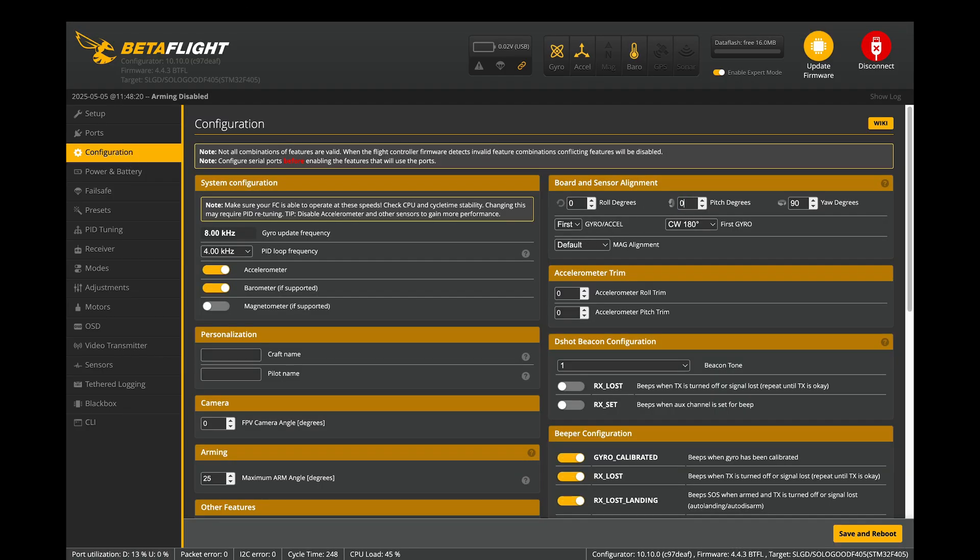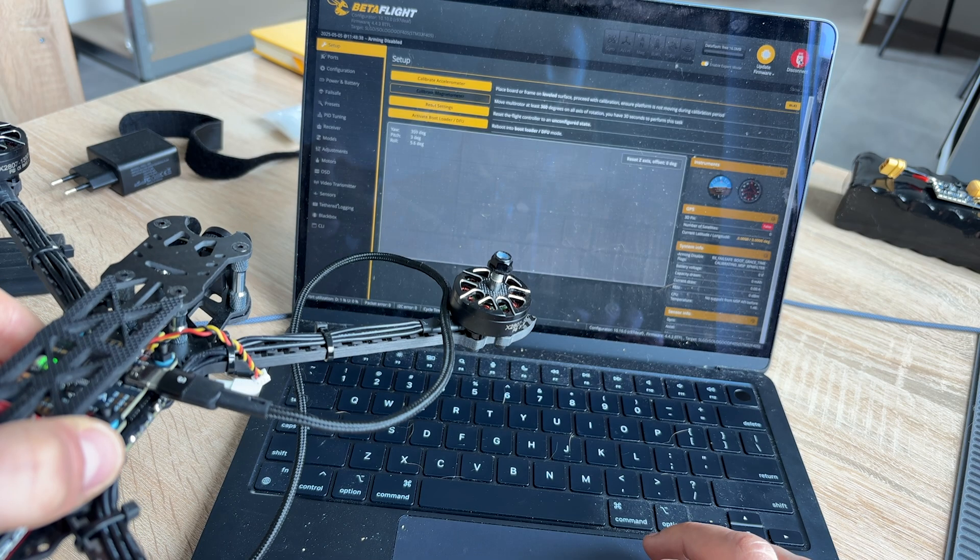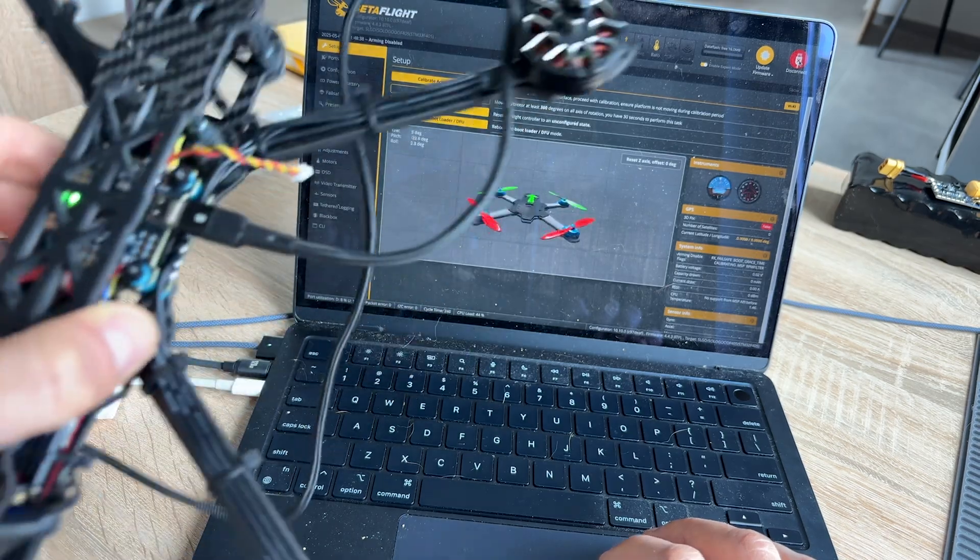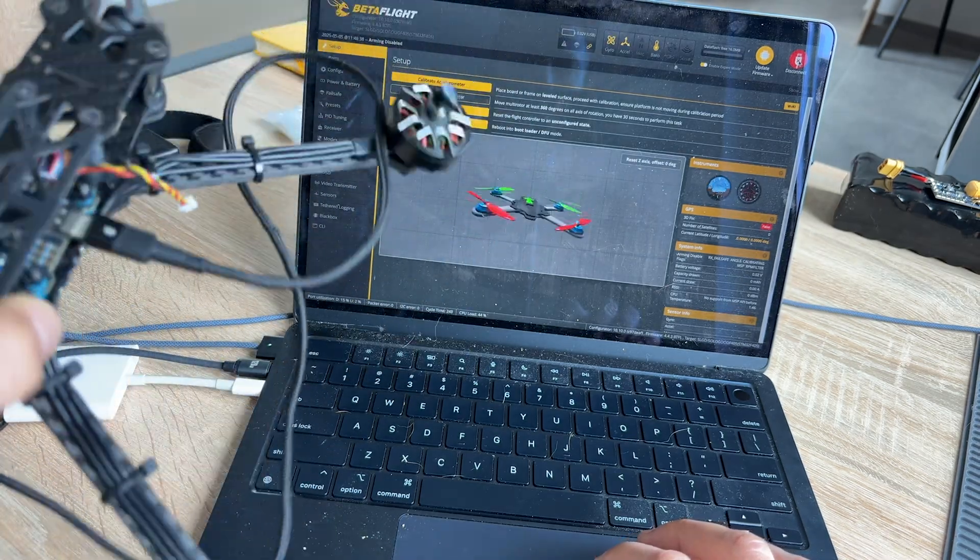In Board and Sensor Alignment page, you can flip the UFC as you need it. Change the values and press Save and Reboot button. After reconnect, make sure that issue with orientation is fixed.